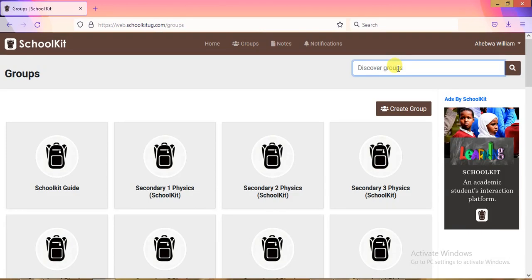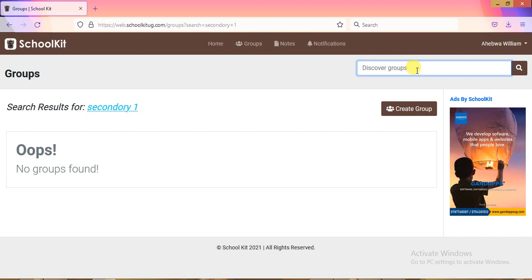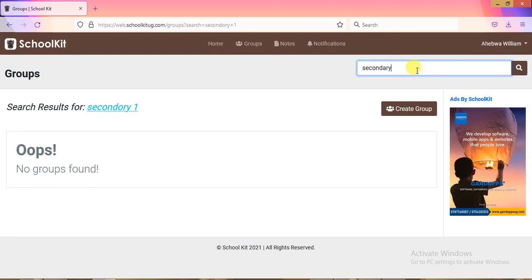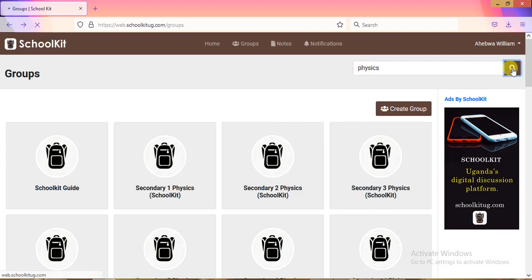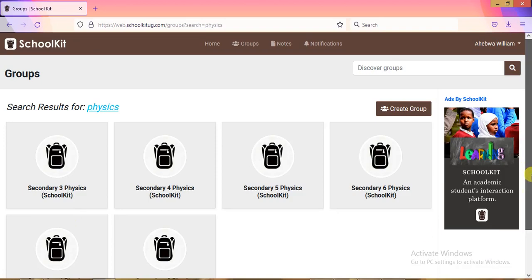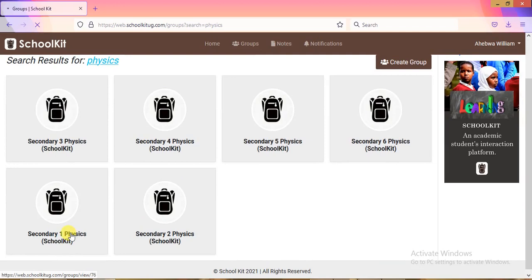For example, if you've joined Senior One, you can search for 'Secondary One' to find your groups. You can also search by subject — for instance, search 'Physics' and it will bring up all Physics groups. You don't need to join all of them; just tap on the Senior One Physics group that matches your level.